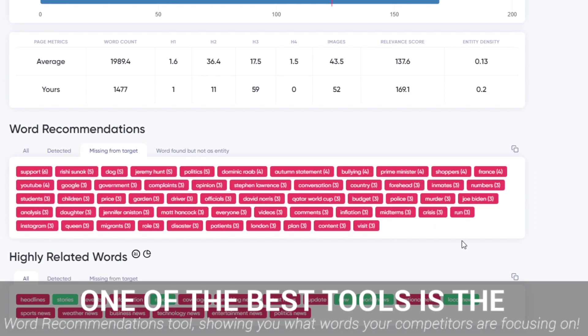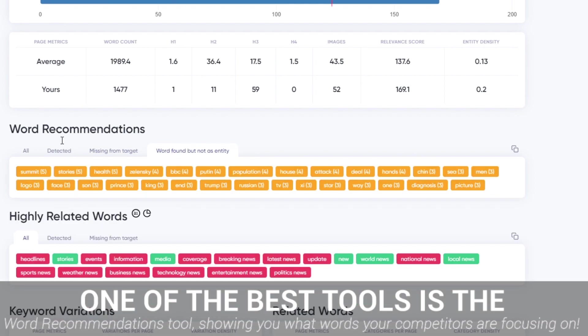This is one of my personal favorite features of On-page AI, as it really helps you break the SERP and stand out from your competitors, ensuring that you're not just doing copycat SEO.